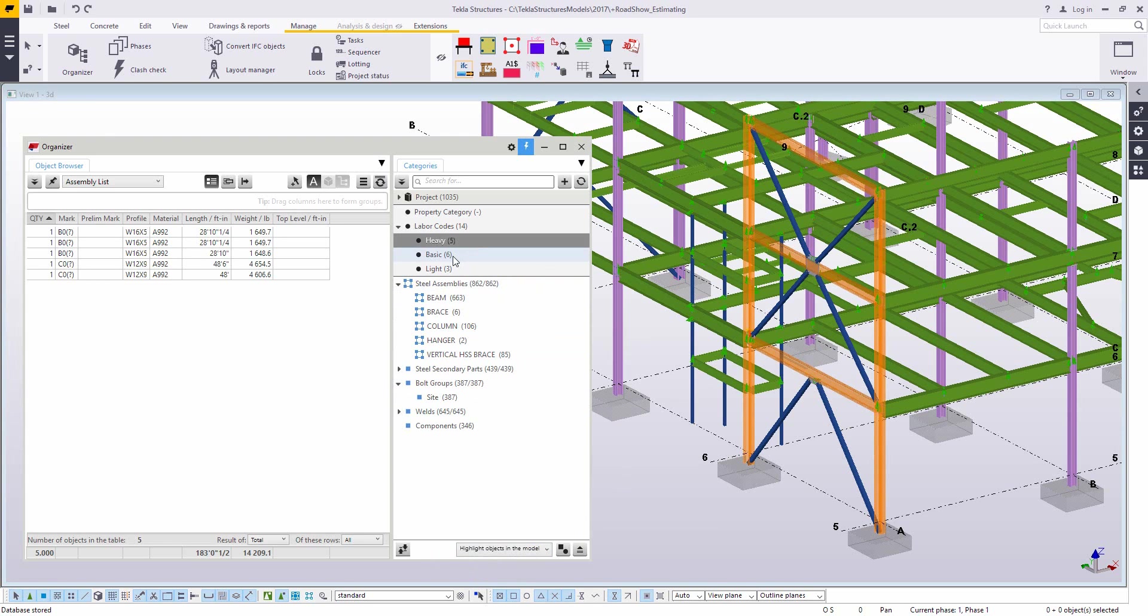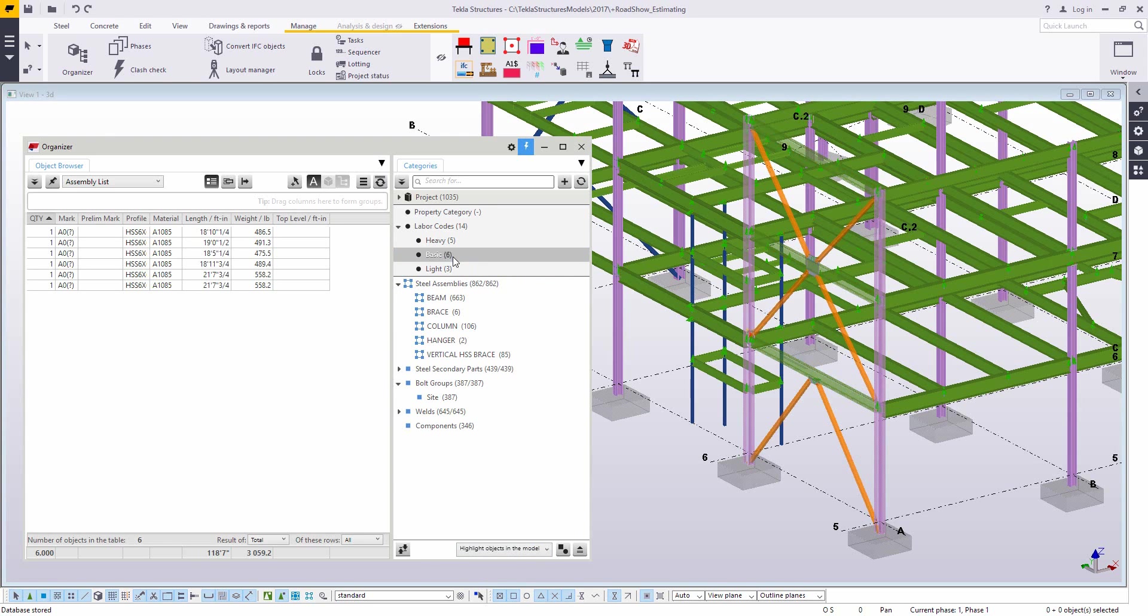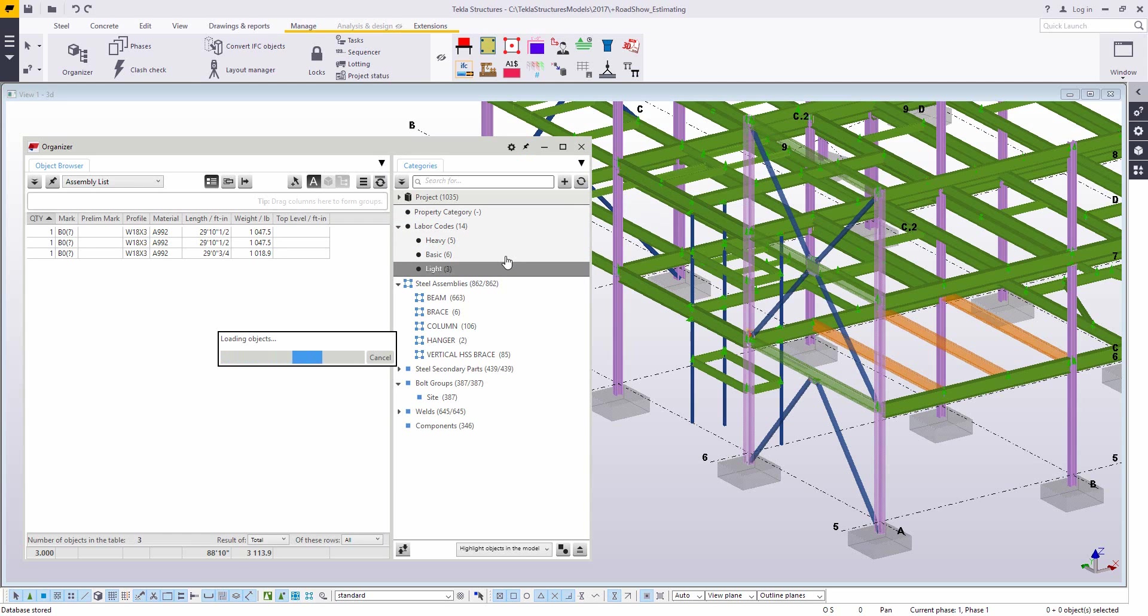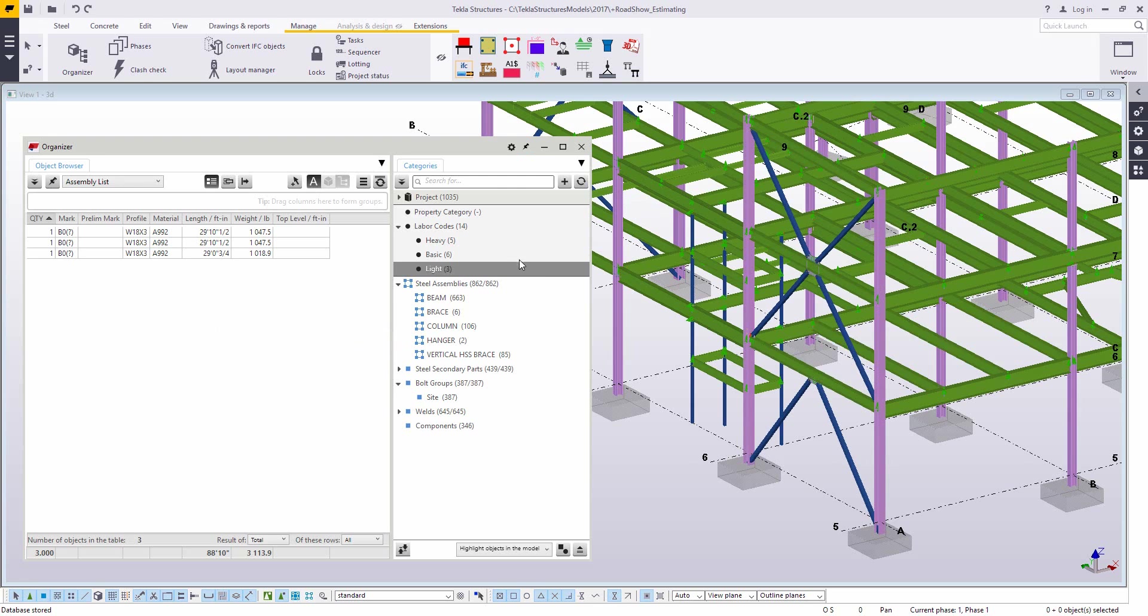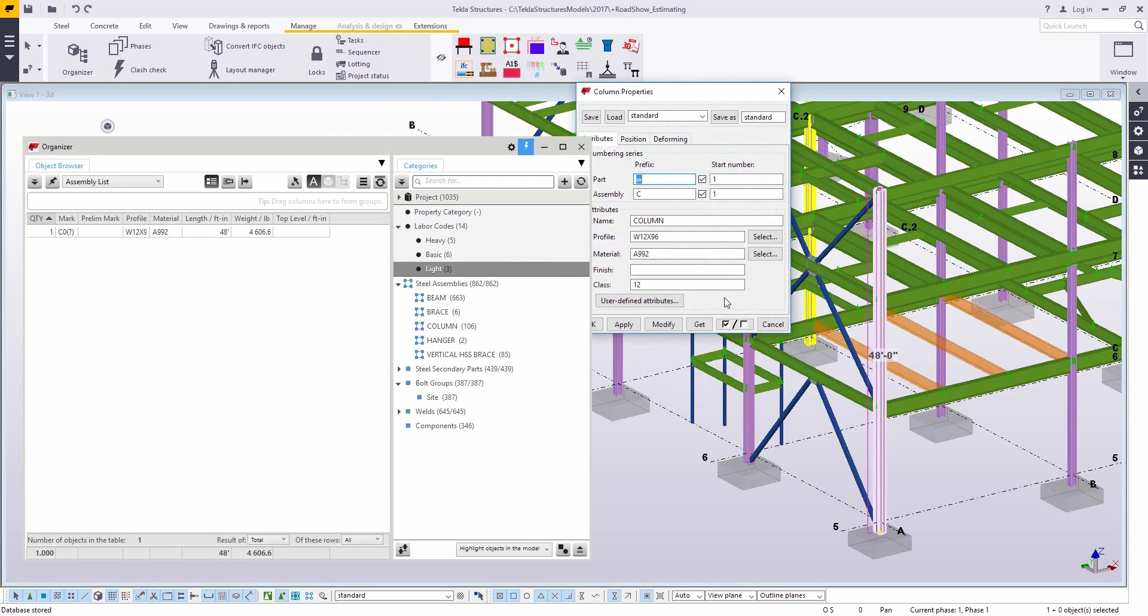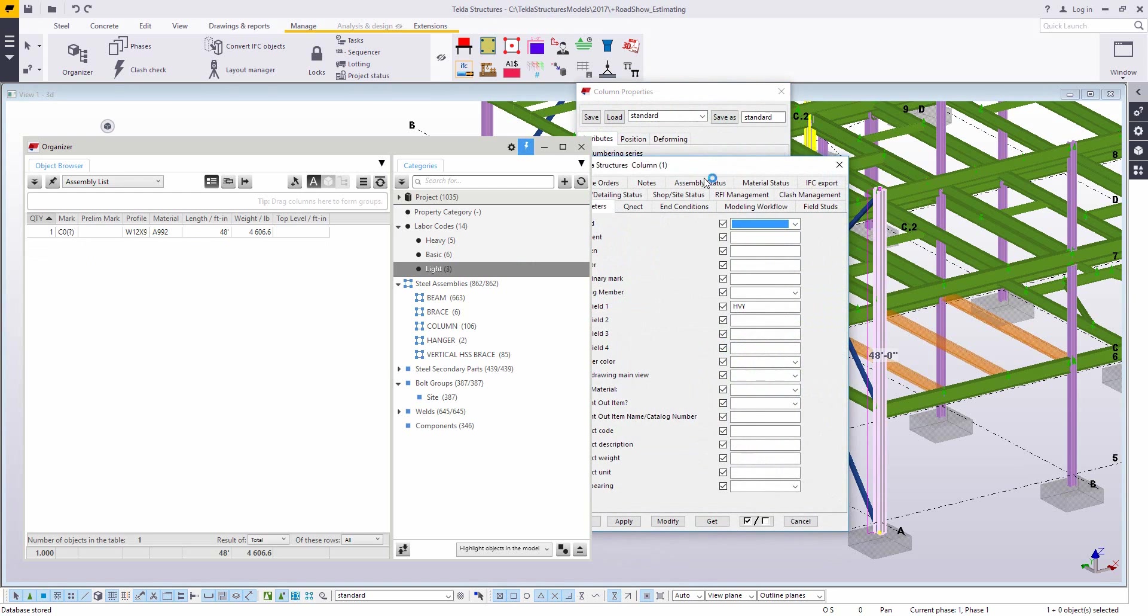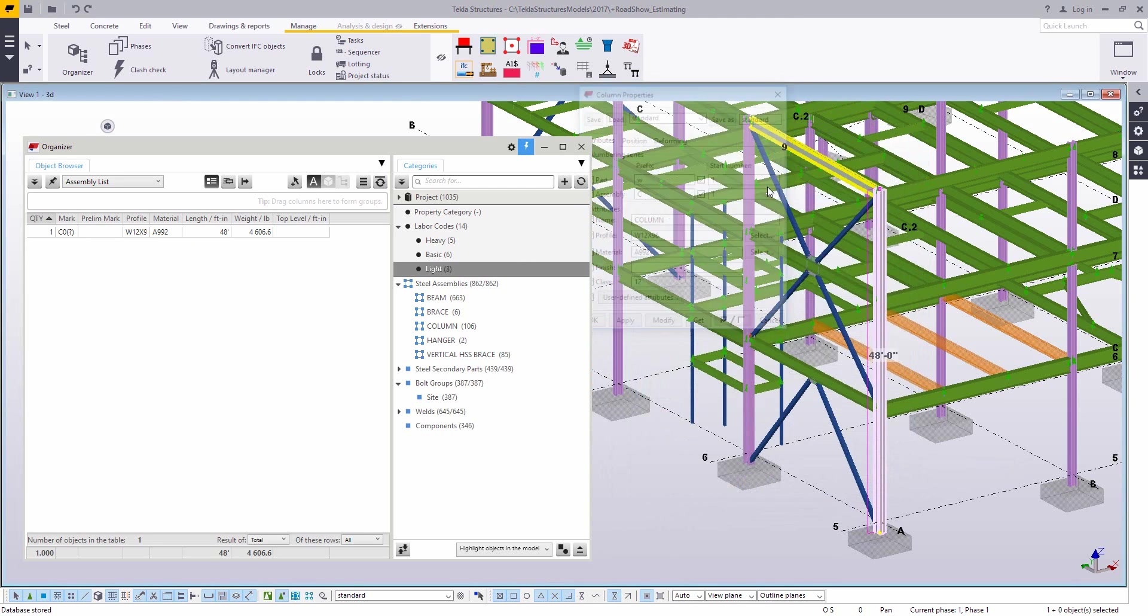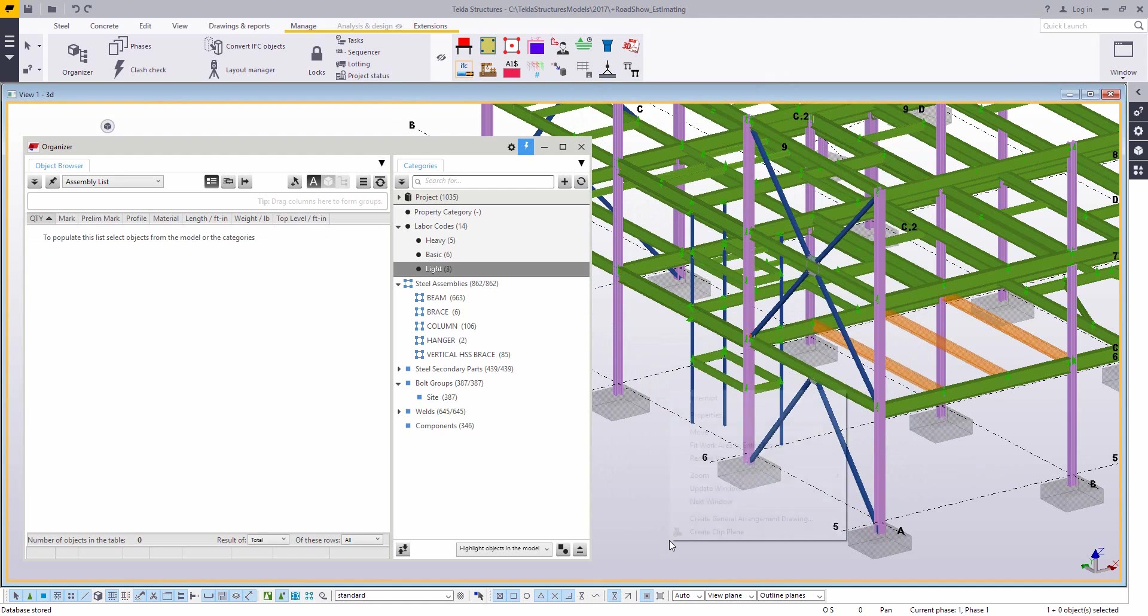We can also visualize it. If I change this to highlight the objects in the model, now it's going to highlight those parts as I go through. And then when we click the refresh button, it's going to go ahead and take those UDAs for heavy basic light. And it's going to write those to those model parts, which we can go ahead and double check real quick. Opening up the UDA for this column, seeing that it's actually marked the heavy code to it.